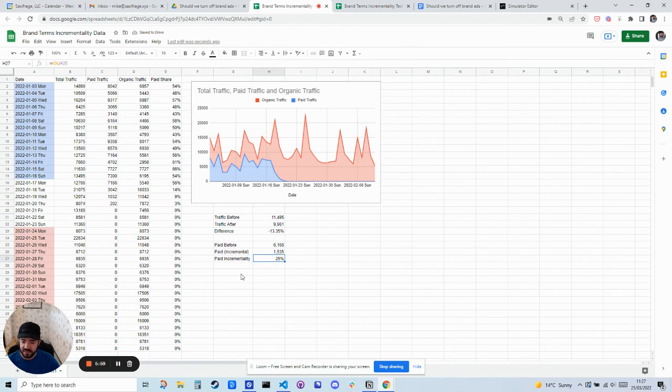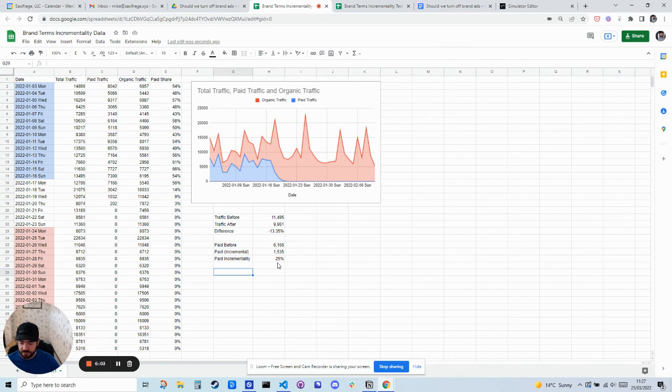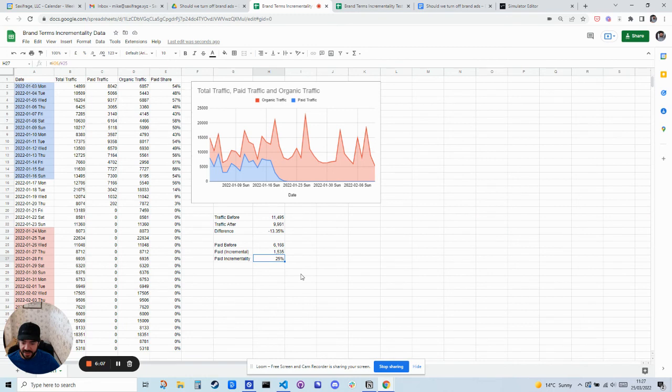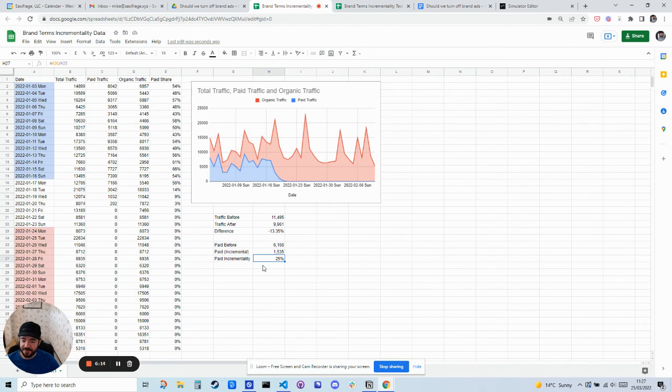And that means if we were previously spending 10 cents a click, then in reality, our true cost per click was actually four times higher than that. So 40 cents a click, we can figure out whether that's worth it to us or not.